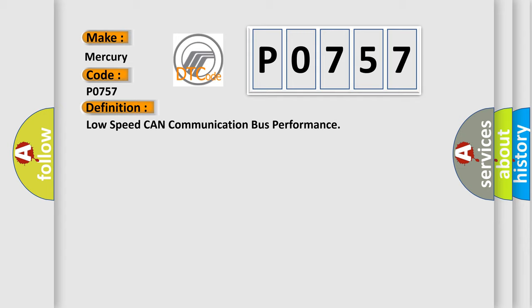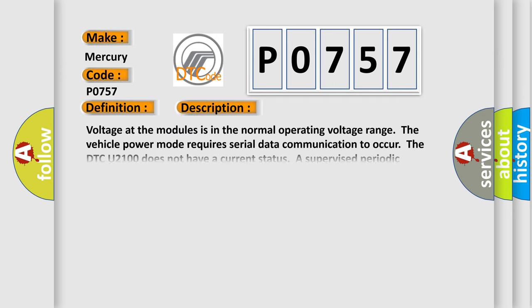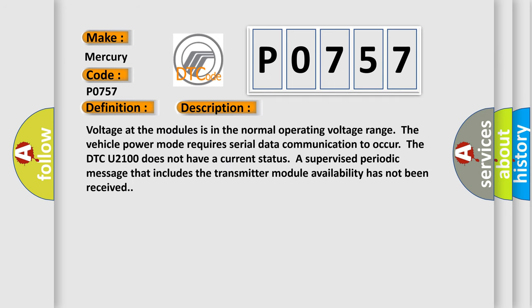The basic definition is low-speed CAN communication bus performance. And now this is a short description of this DTC code. Voltage at the modules is in the normal operating voltage range. The vehicle power mode requires serial data communication to occur. The DTC U2100 does not have a current status. A supervised periodic message that includes the transmitter module availability has not been received.